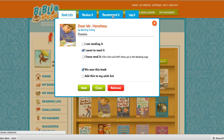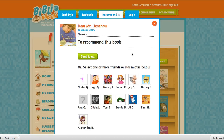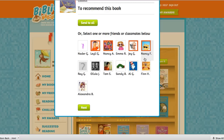The third tab says 'Recommended.' Here you'll see a list of classmates and friends. You can select one or multiple friends to send this recommendation to.